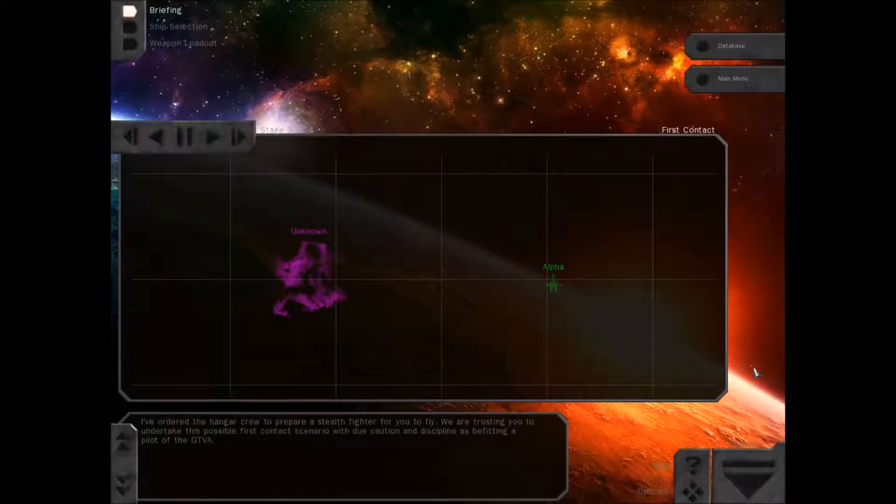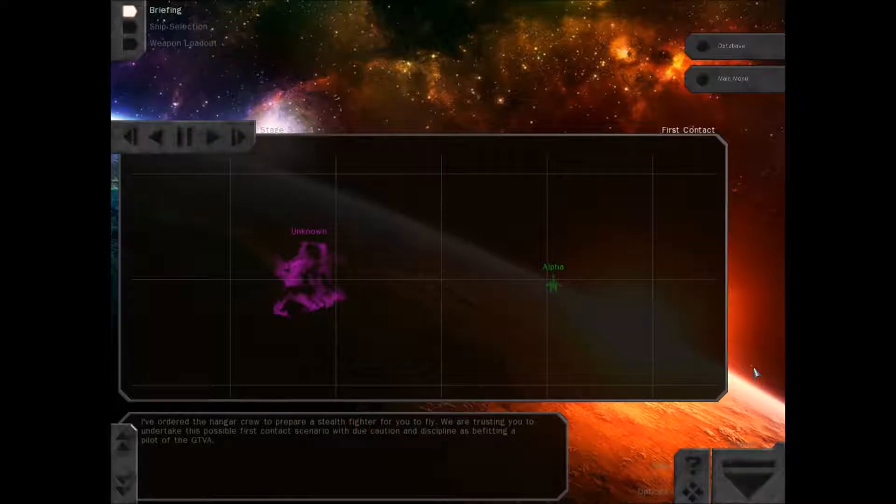I've ordered the hangar crew to prepare a stealth fighter for you to fly. We are trusting you to undertake this possible first contact scenario with due caution and discipline as befitting a pilot of the GTVA.